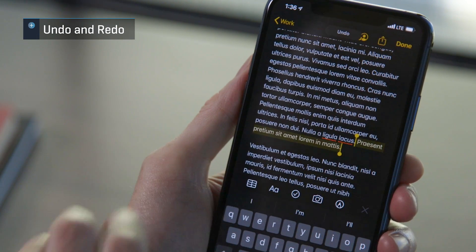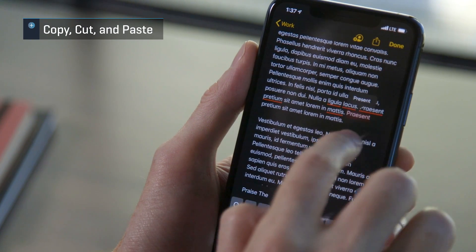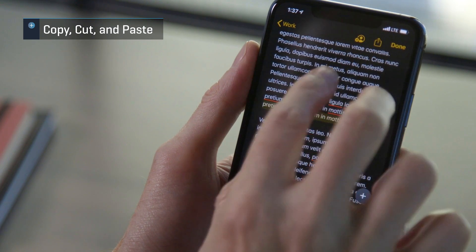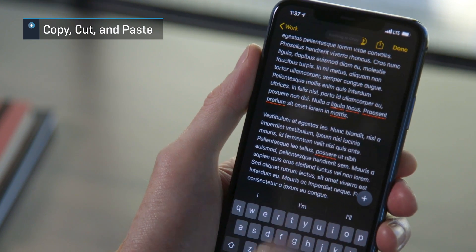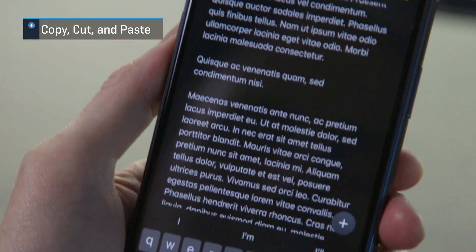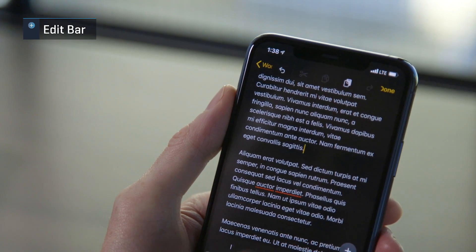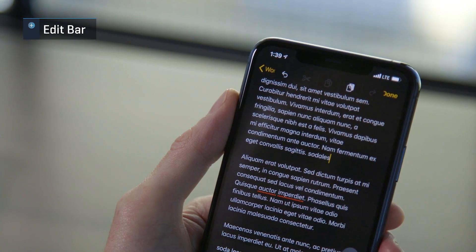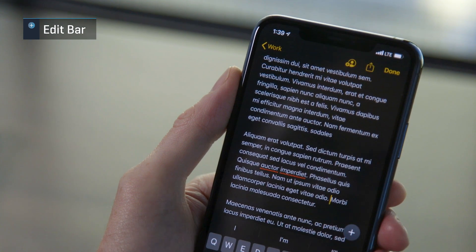To undo your last change, swipe left with three fingers. To redo, swipe right with three fingers. Do a three-finger pinch gesture to copy your selection. Do that three-finger pinch twice in a row to cut that selection. Do the three-finger pinch in reverse to paste wherever the cursor is. If you find those three-finger gestures difficult, try using the edit bar — just tap anywhere on the screen with three fingers. You'll see a bar at the top of the screen with undo, cut, copy, paste, and redo.